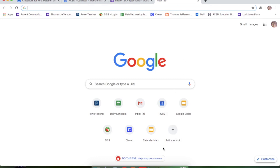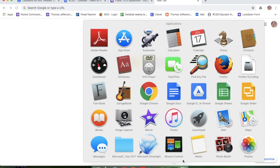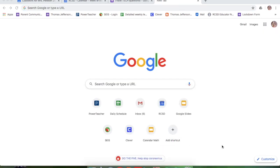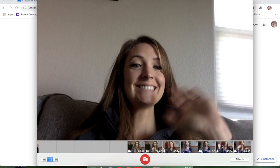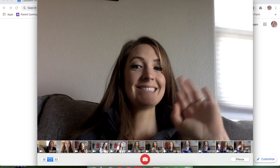Alright, so to make a video on your Mac, you're going to go down here to Applications, click on Applications, find Photo Booth and click on that. You're good to go.